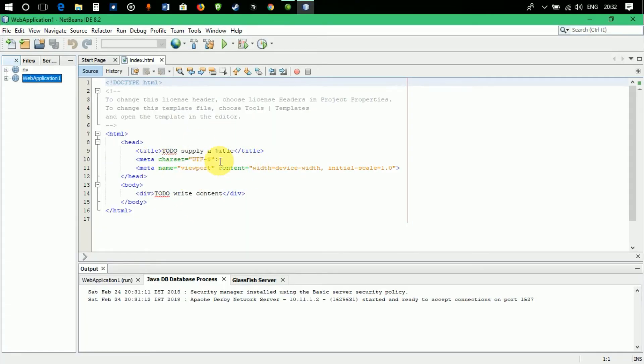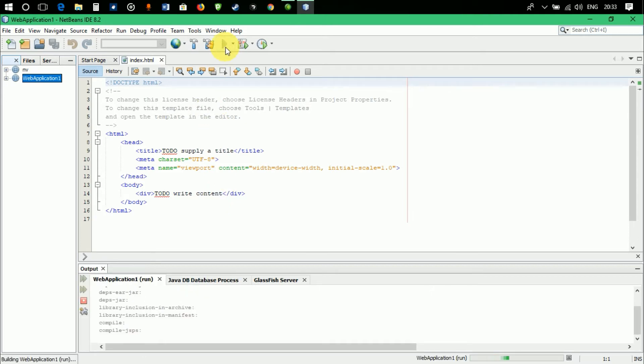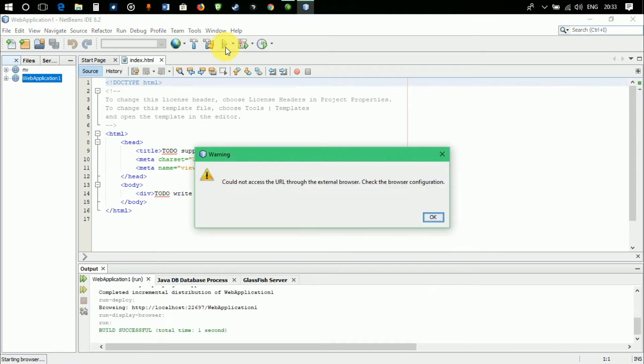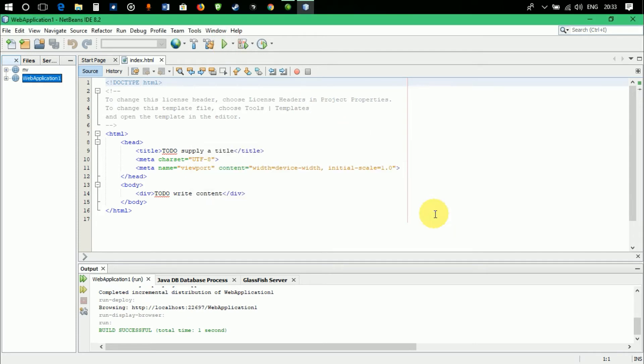Here is a simple NetBeans Java code web application designed to display two div write content in the web browser whenever you run it. Let's run this code. Whenever I run this code, I'm getting a warning which says could not access the URL through the external browser, check the browser configuration.